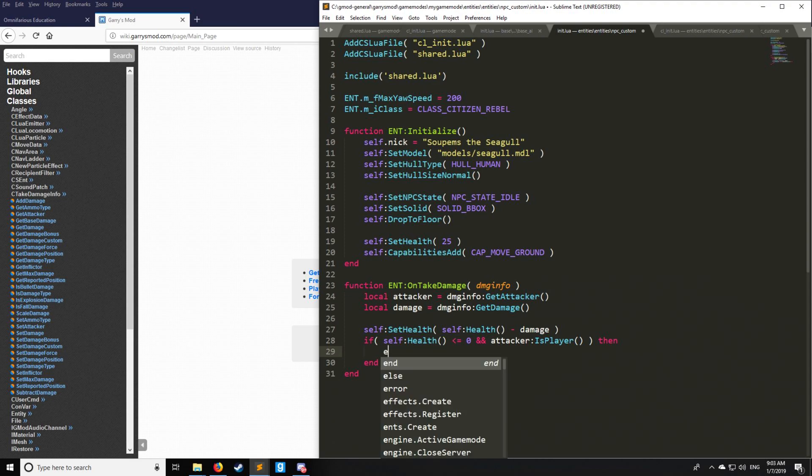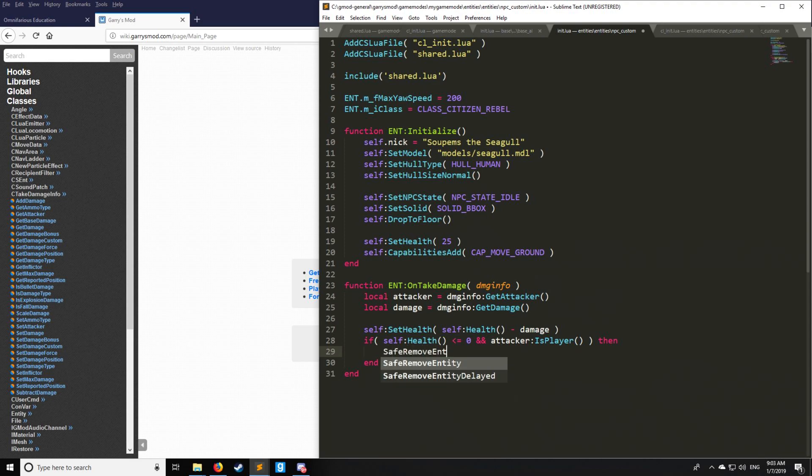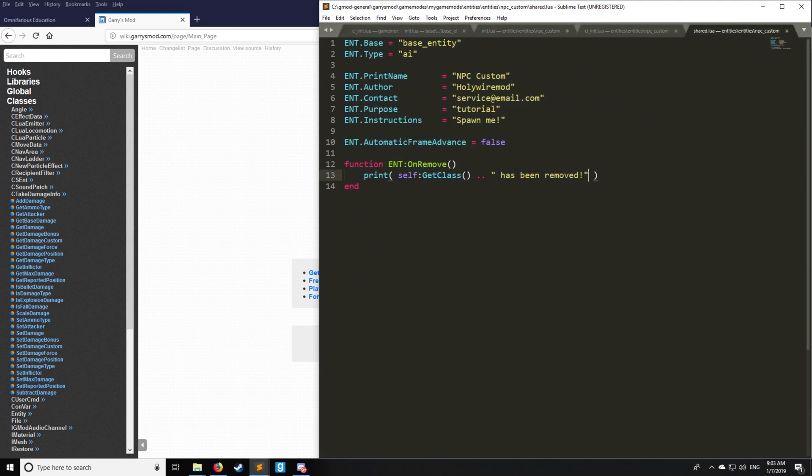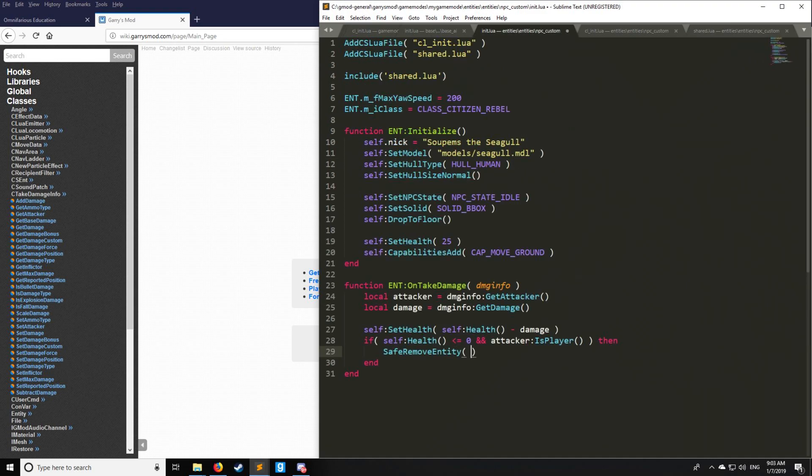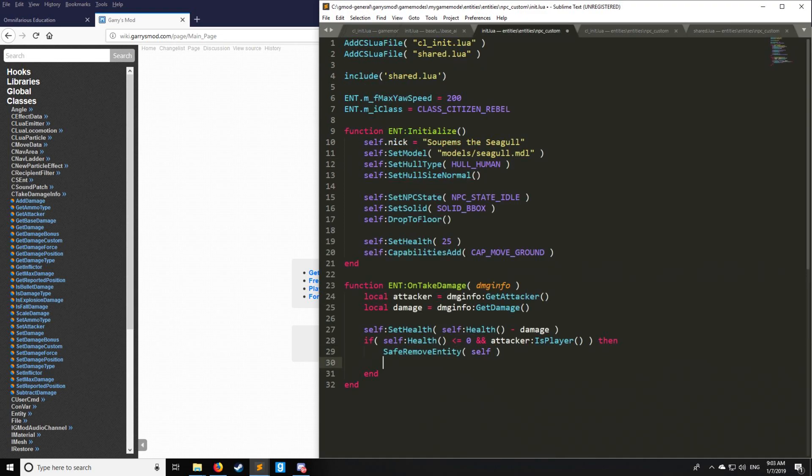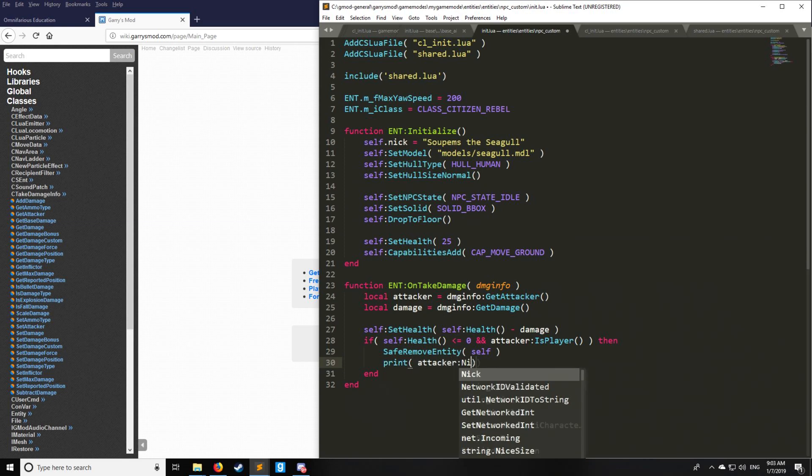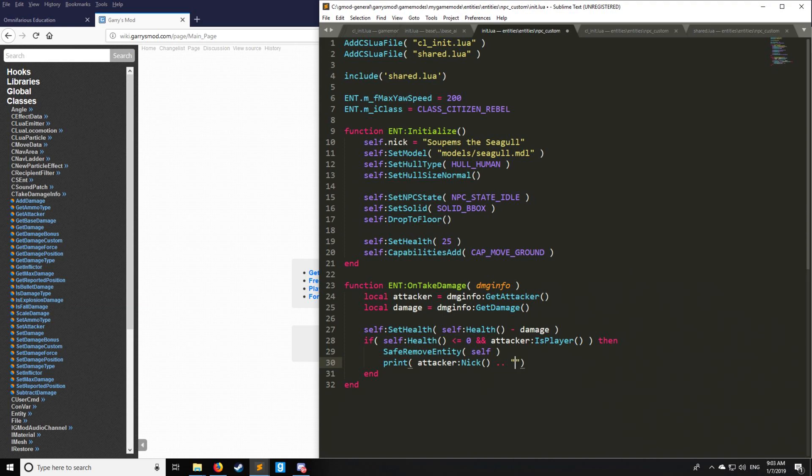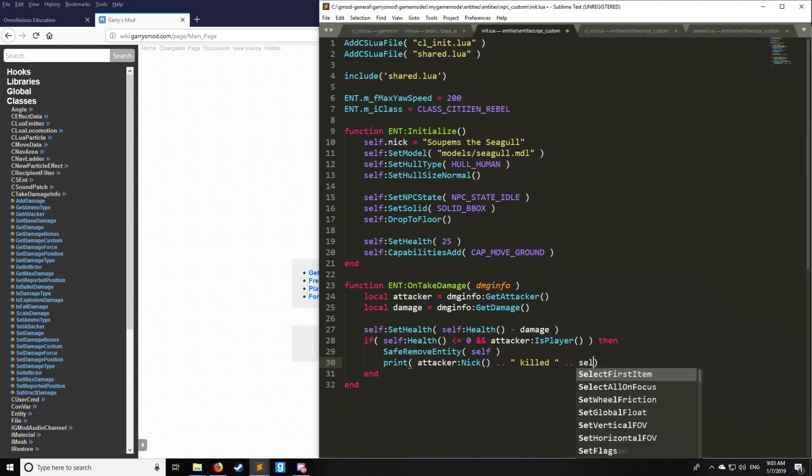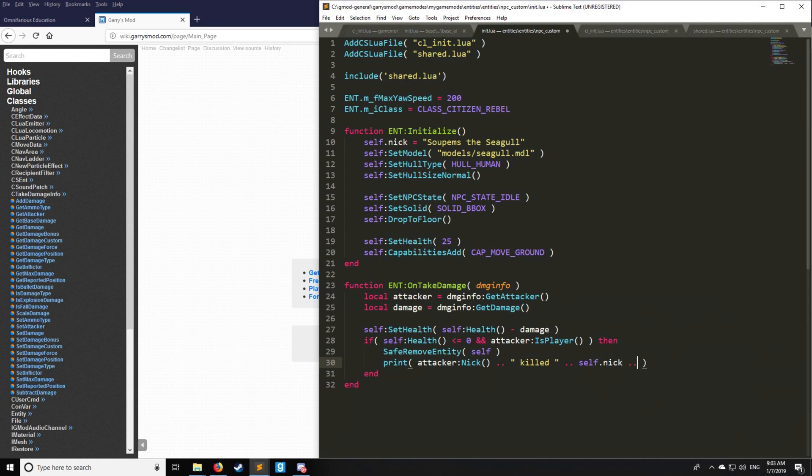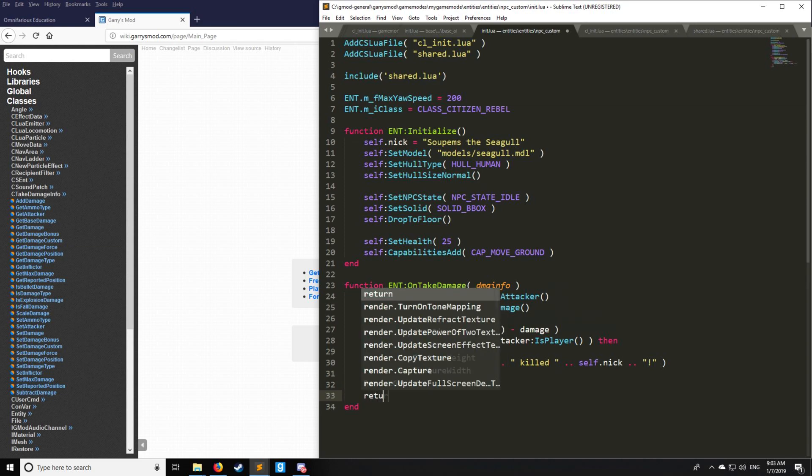If the health is less than or equal to zero, and if the attacker is a player, then we're going to SafeRemoveEntity to get rid of the entity, which is going to trigger OnRemove. We'll print something else in the console so I can show you that we're able to get attack information. We have the attacker's nick, which is going to be the name of the player, killed self.nick, which we defined up here, which is Supum's Seagull.